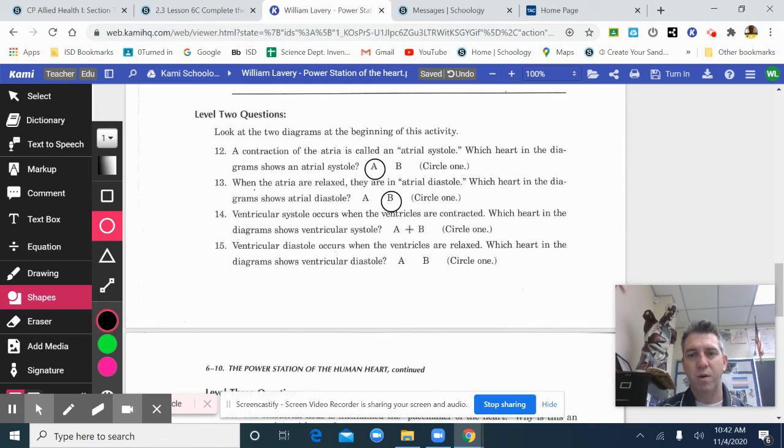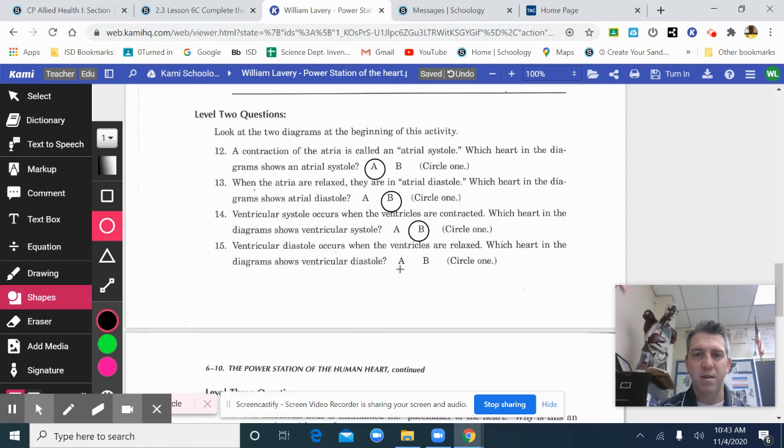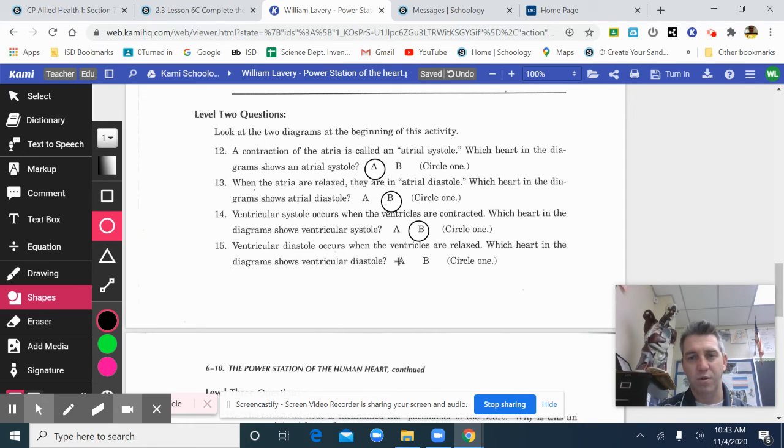Ventricular systole occurs when the ventricles are contracted. That's B. And ventricular diastole occurs when the ventricles are relaxed. That's A.